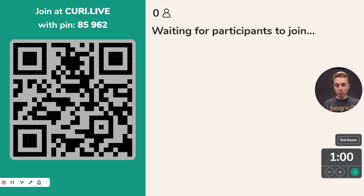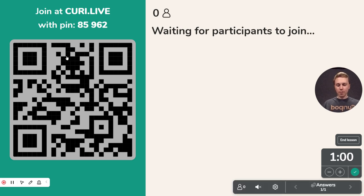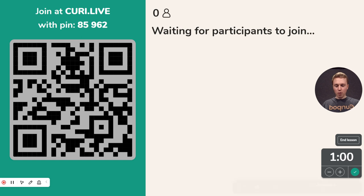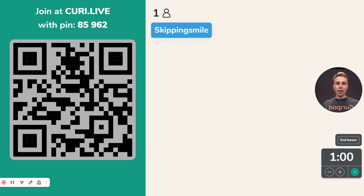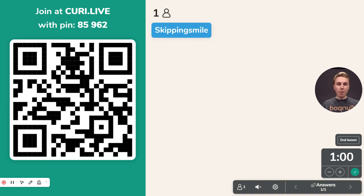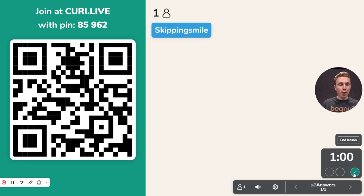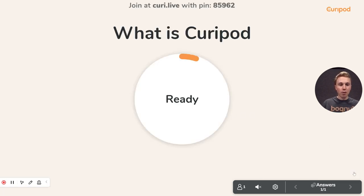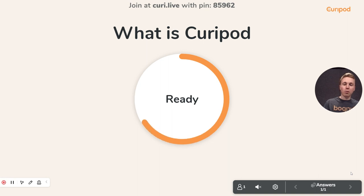I'm joining from my phone just to showcase this to you. Every student gets a randomized nickname, but you can see the real name in the moderation tool. I'm going to start this open question.